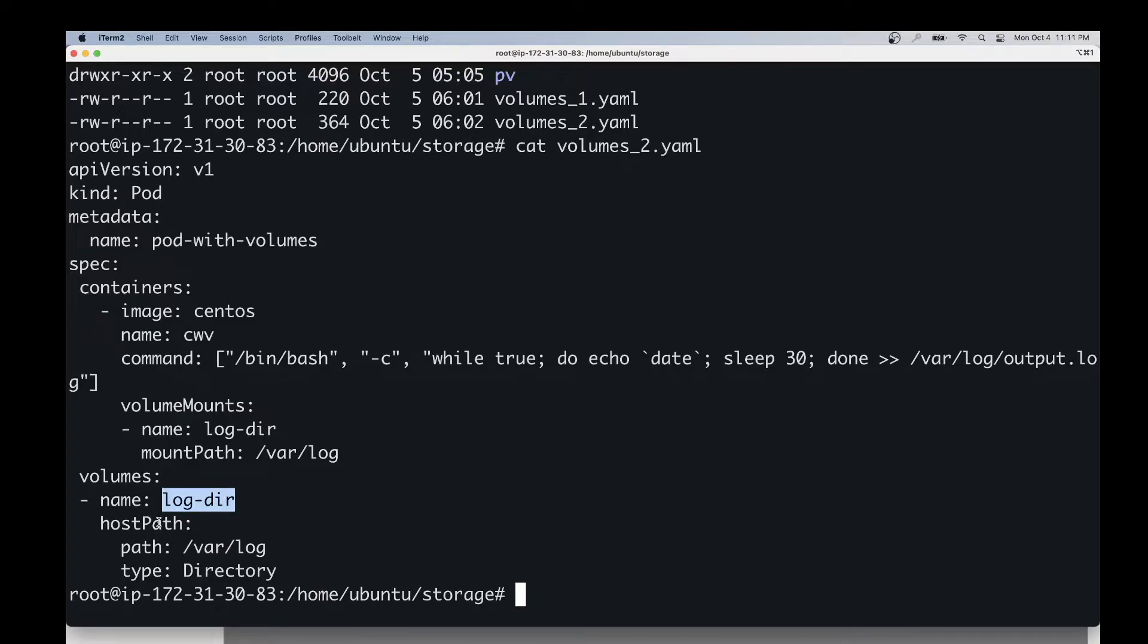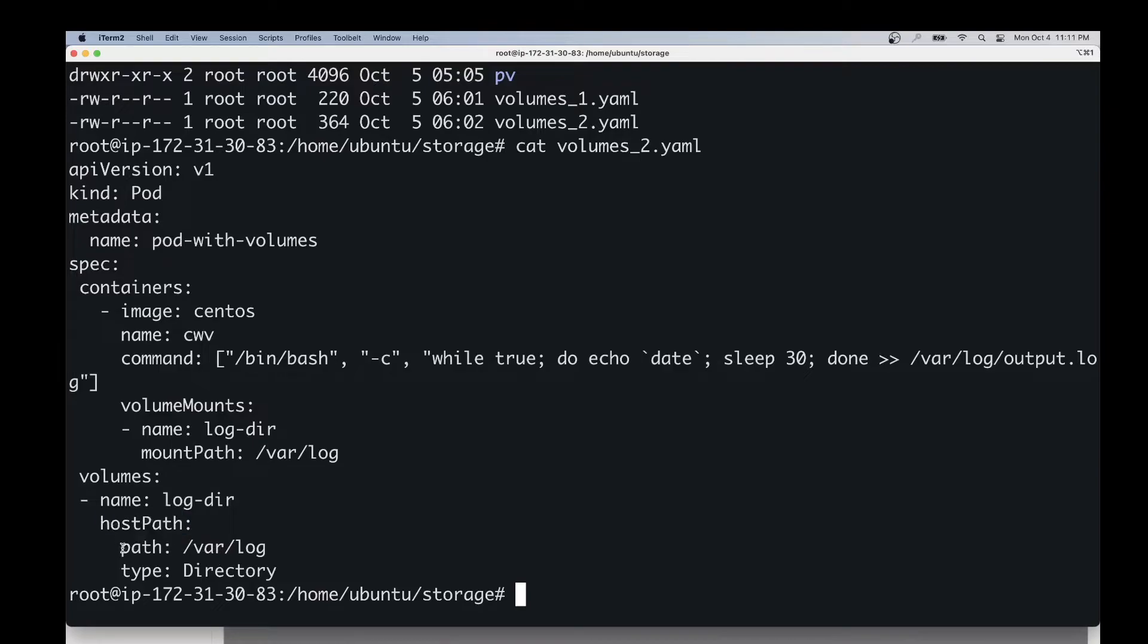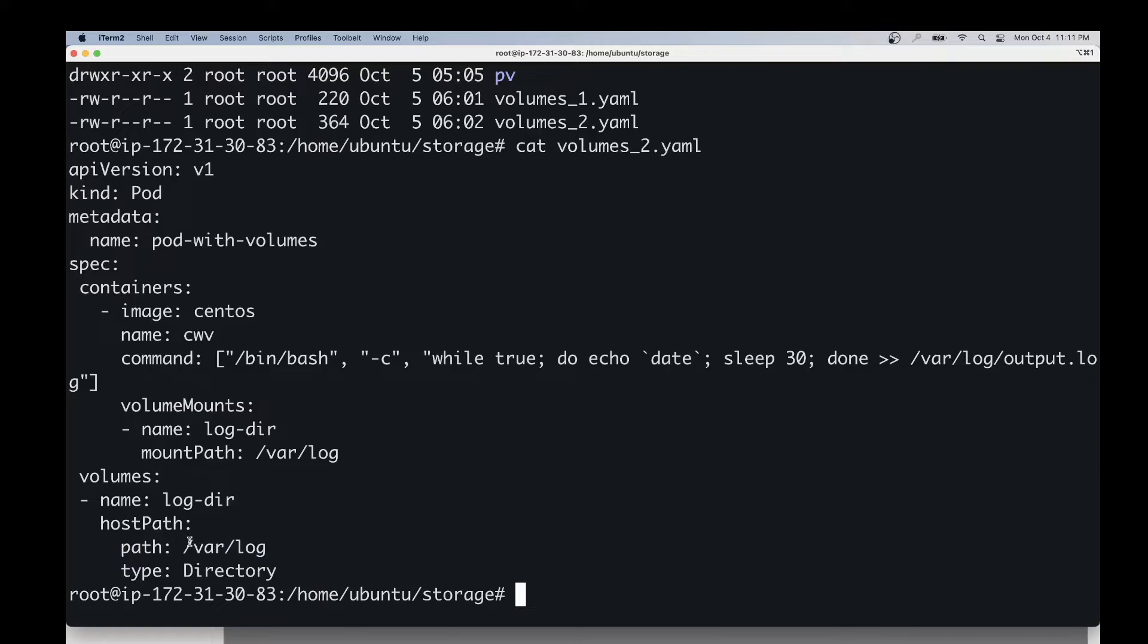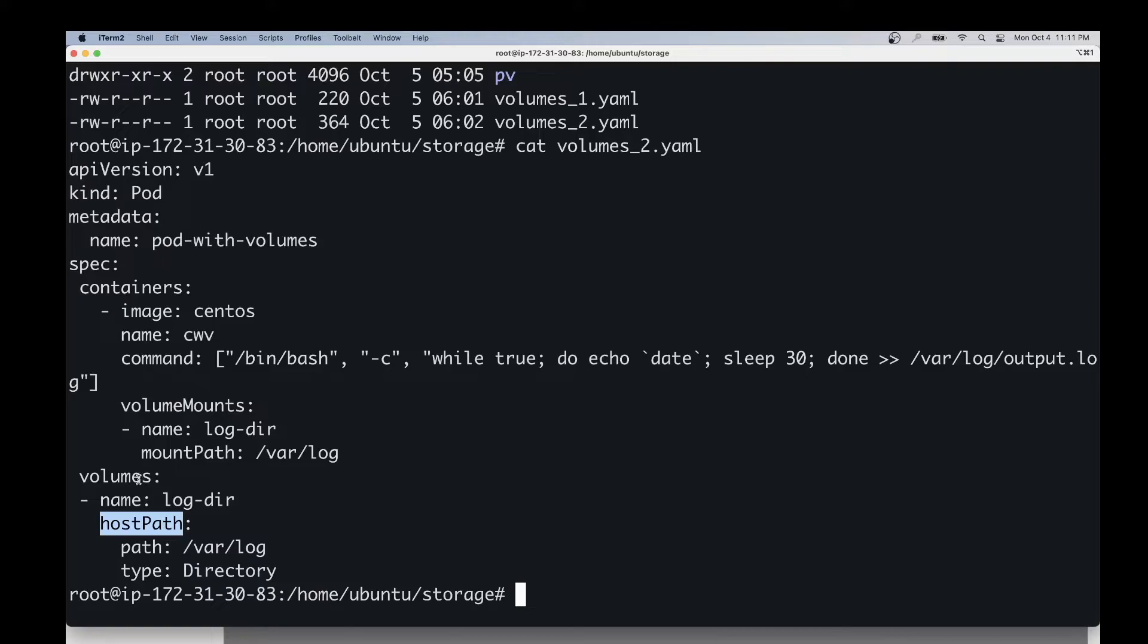Here we are creating a volume called log-directory, which is pointing to this host path. The host path represents the path on that node, and the actual path that this volume will be pointing to is /var/log, and this is a directory. There are other options for the volume configuration like empty directory, EBS storage, NFS storage, and so on. Please refer to the Kubernetes documentation for the usage of other options.